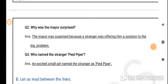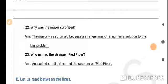Question 2: Why was the mayor surprised? The mayor was surprised because a stranger was offering him a solution to the big problem. Question 3: Who named the stranger 'Pied Piper'? An excited small girl named the stranger as Pied Piper.